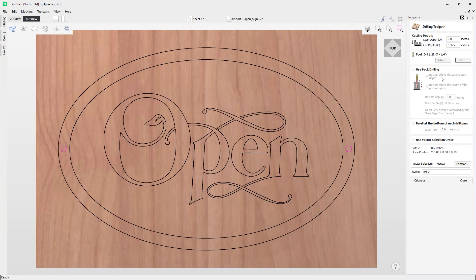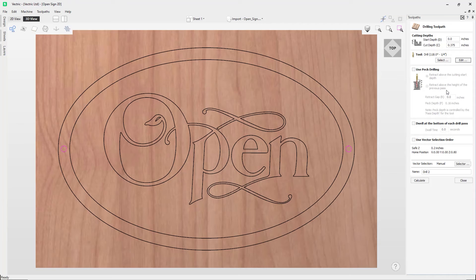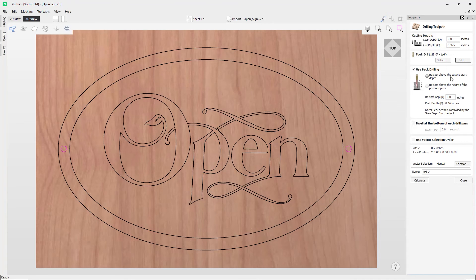So you've got above cutting start depth or the height of the previous pass before drilling to the next step, and then this cycle is repeated until the hole is drilled to the depth that was specified. Okay, so let's switch on the ability to use peck drilling. We're going to look at this option here where we can retract above the cutting start depth.